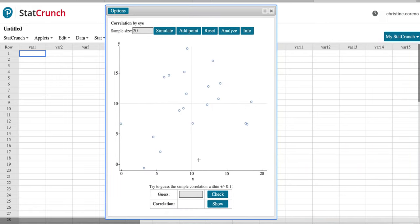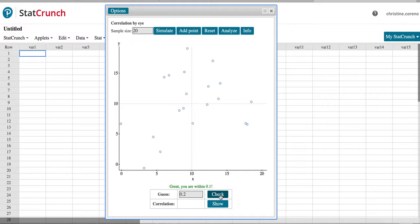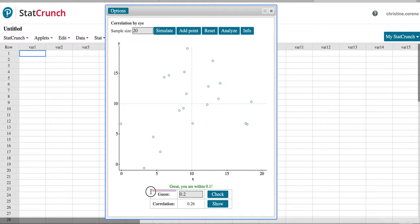We're going to guess the value of r. In this one I know it's positive because it's going upward, but it's kind of weak so it's not too close to one, it's closer to zero. Maybe we guess 0.2 and we'll hit Check. And it says I'm within 1.1, so we'll hit Show and it was actually 0.26.